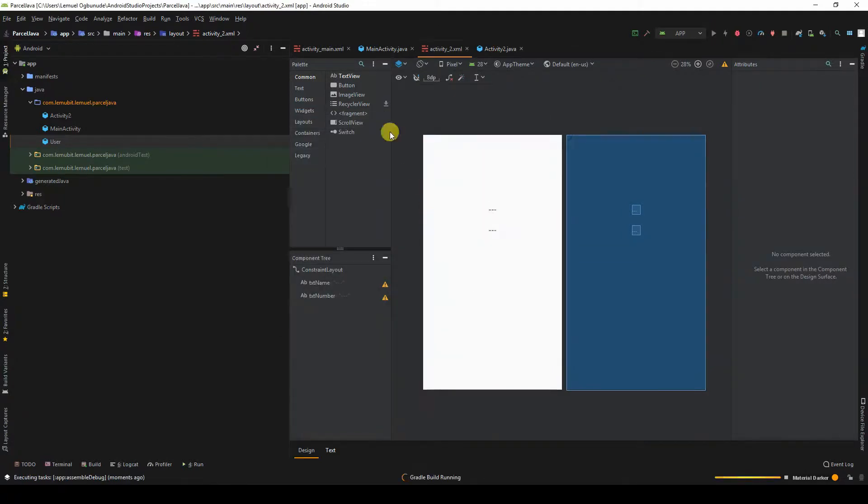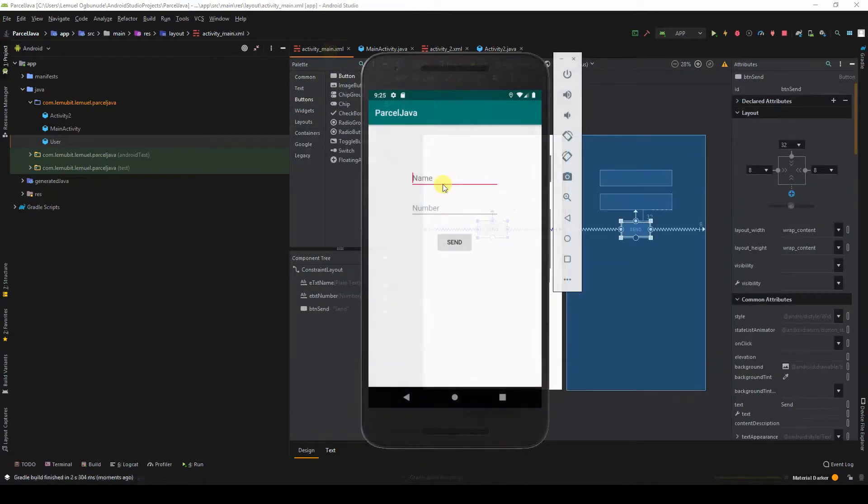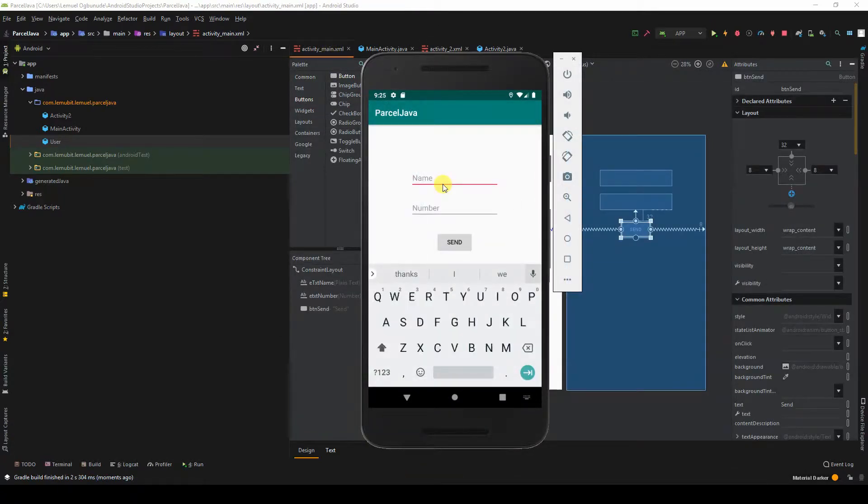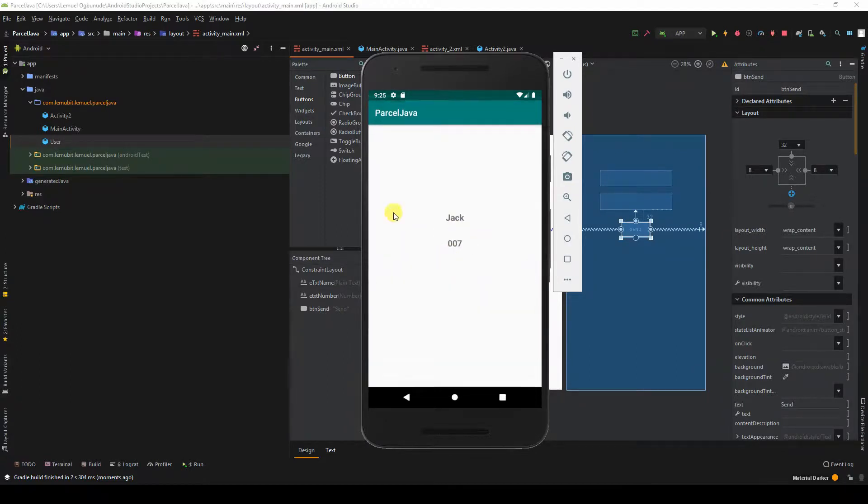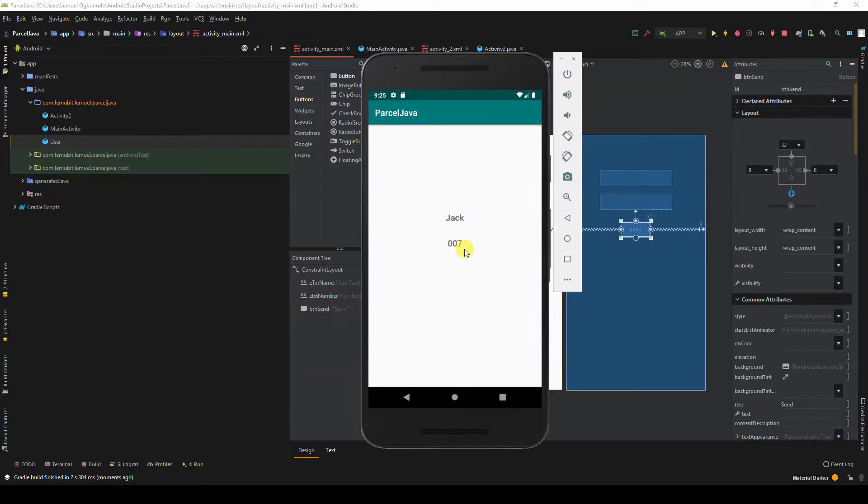So if I run this program, we can see name - I can say Jack, number - I'll say 007. And if I say send, it opens the next activity and displays Jack and 007.